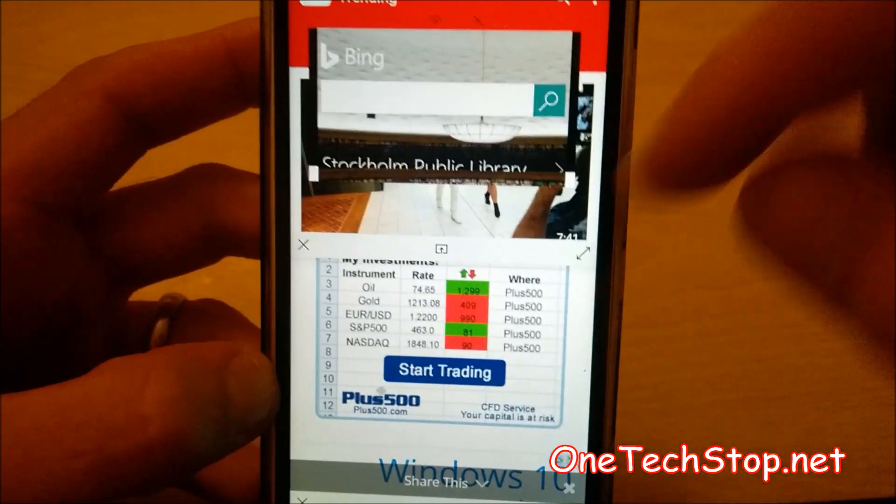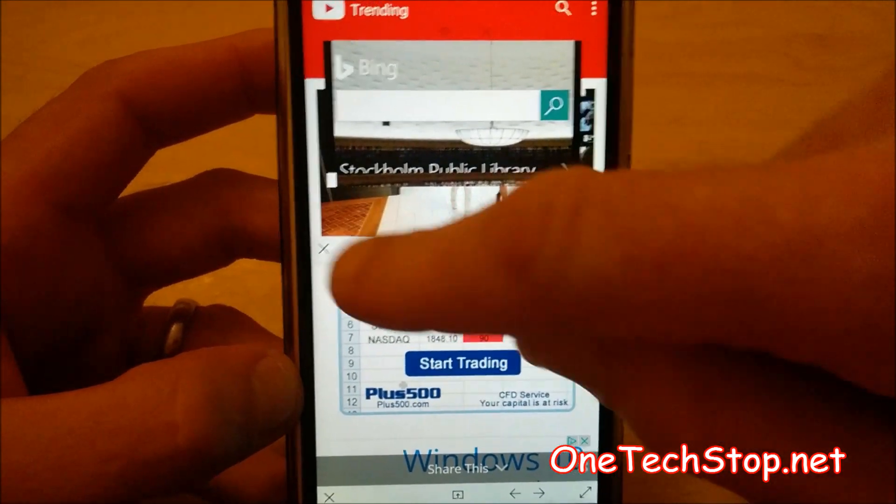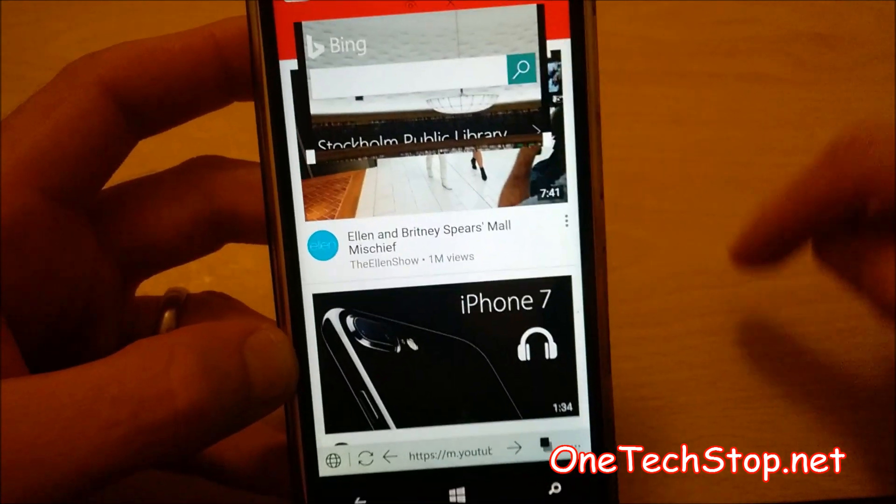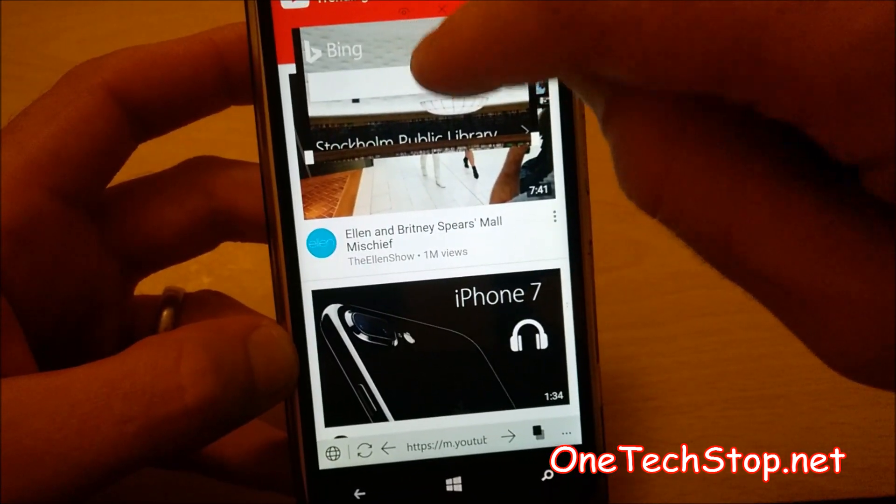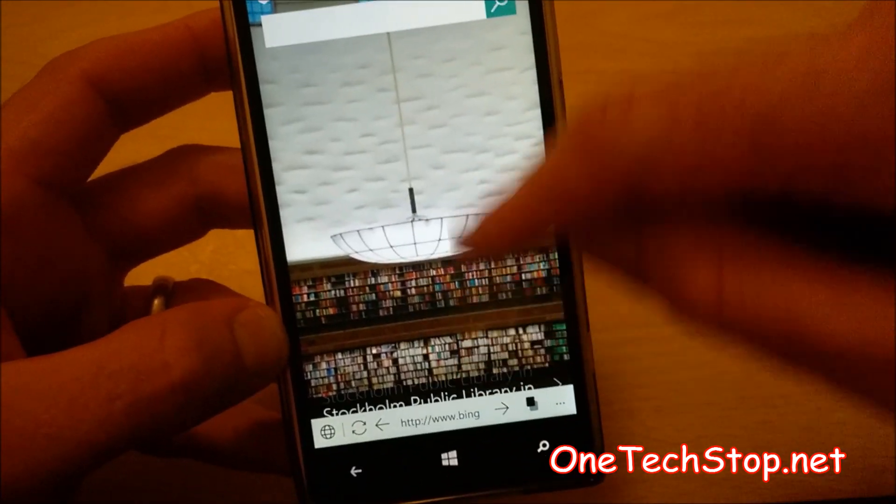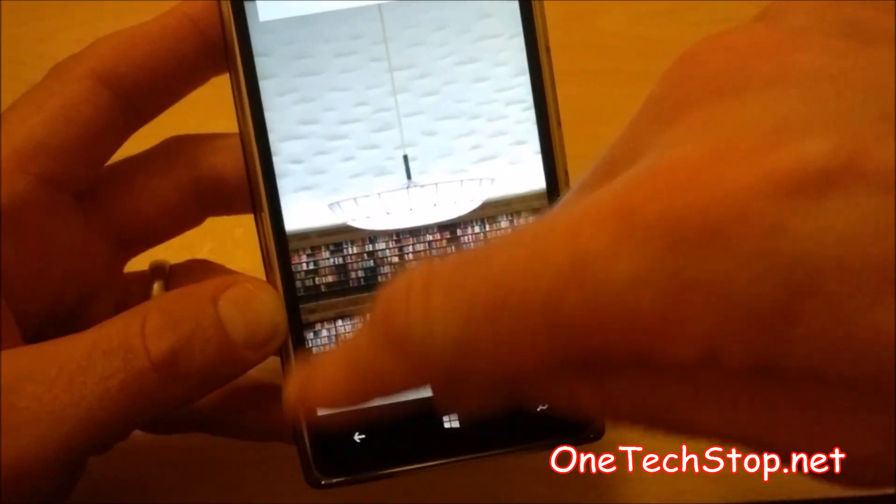Also next to this bar you've got an X if you want to close it, or you've got that one if you want to make it full screen. And again double tap will also make it go full screen.